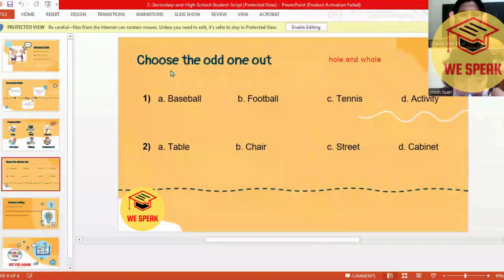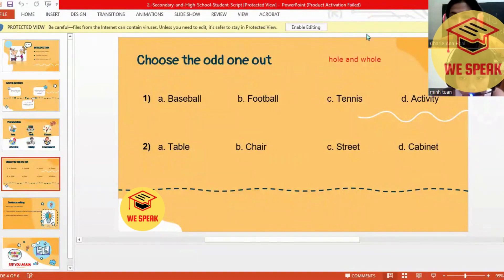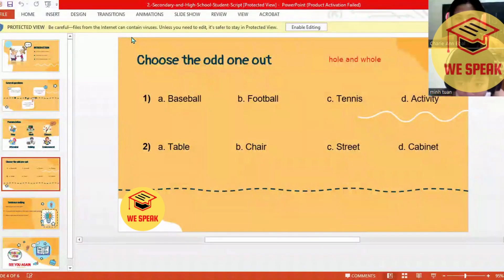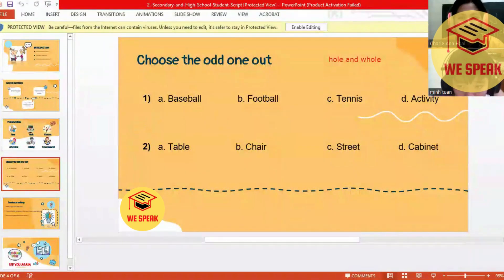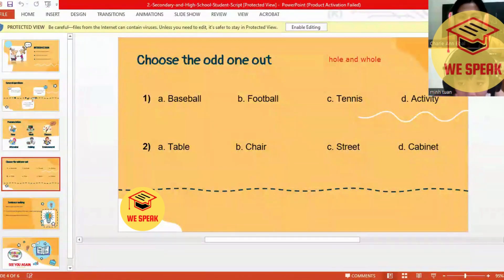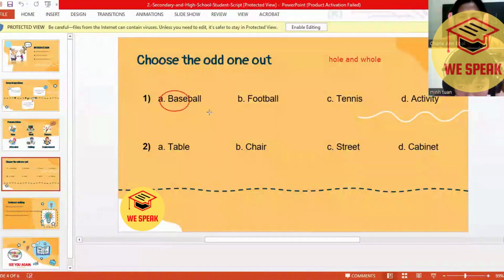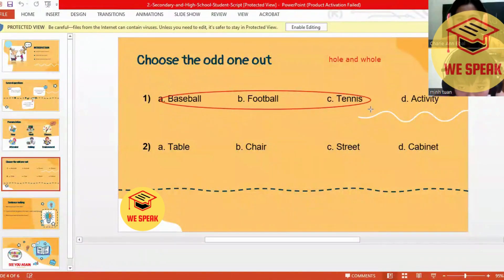Okay, we have here: choose the odd one out. Do you know what 'odd' means? It means different. Number one: baseball, football, tennis, activity. Which word is odd? The answer is D, activity. Why? Because look at these words — all of them are sports.